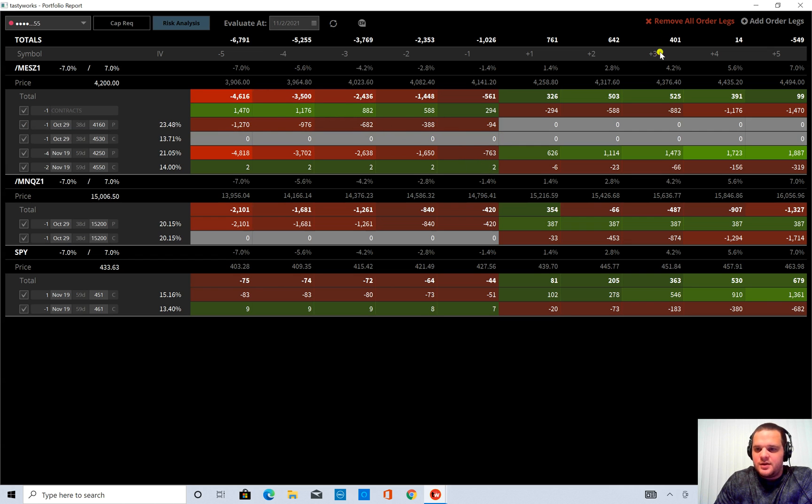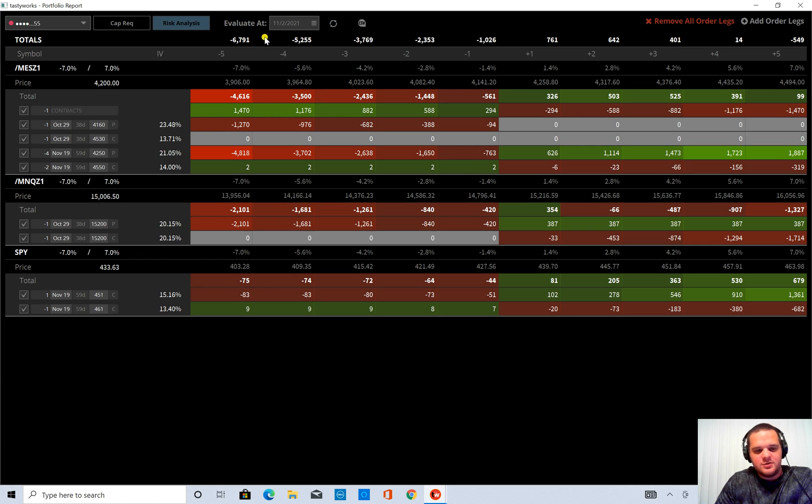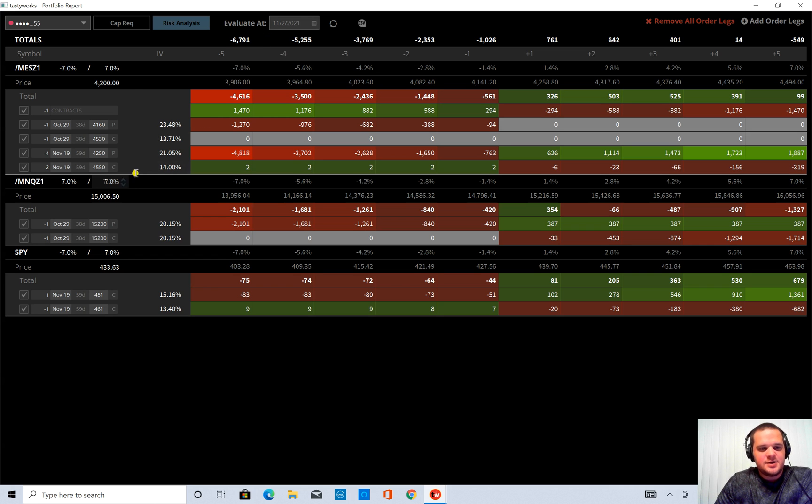So I think that's all I wanted to touch on. And again, this is a brand new feature with Tastyworks. They will be updating this.